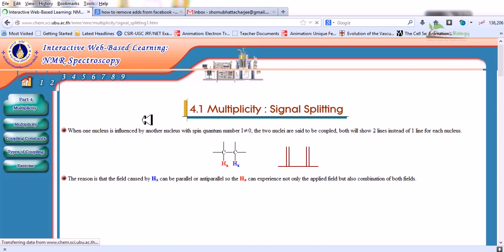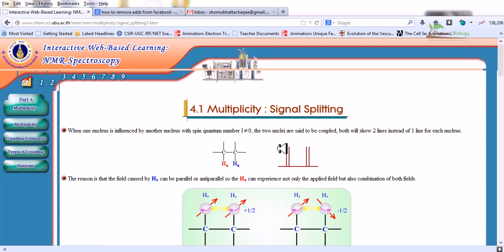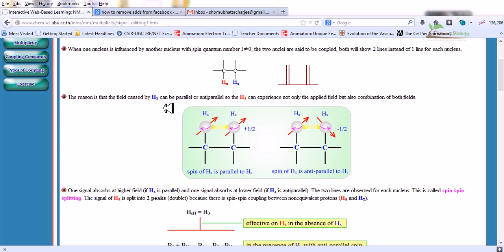When one nucleus is influenced by another nucleus with spin quantum number I, which is never equal to zero, the two nuclei are said to be coupled. Both will show two lines instead of one line. Suppose this is the proton of interest and this nearby proton is influencing it — as a result we obtain two different lines instead of one.